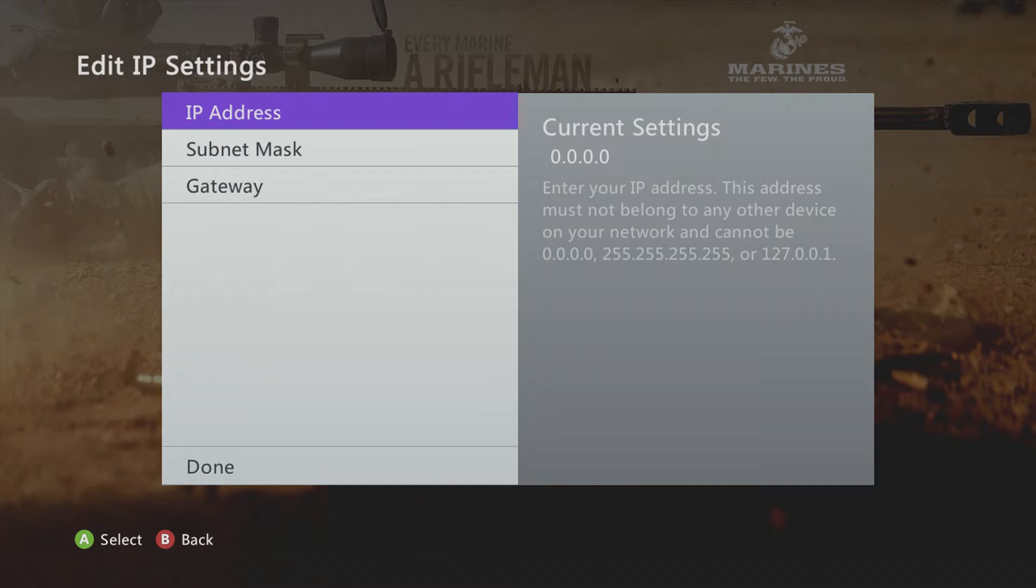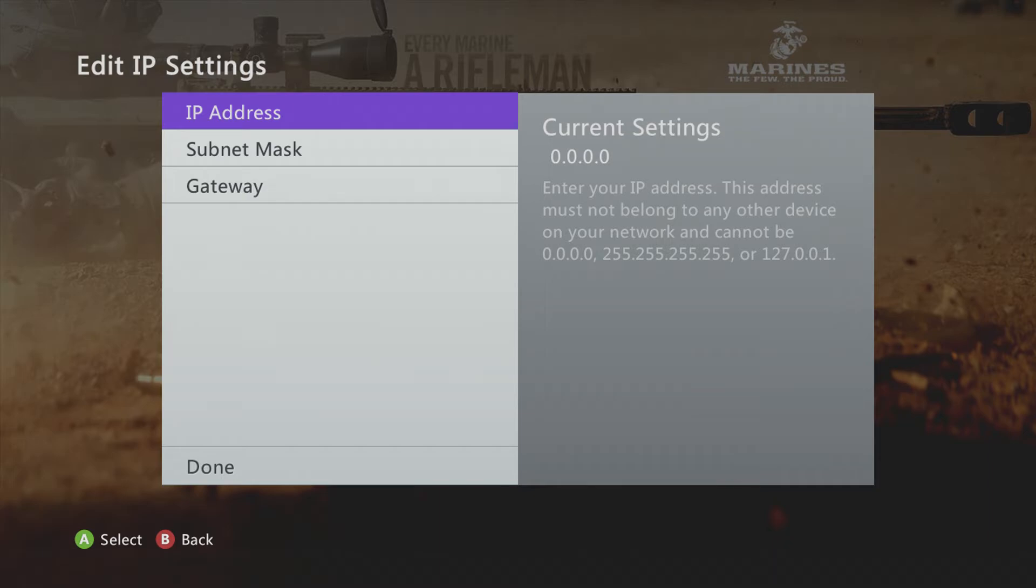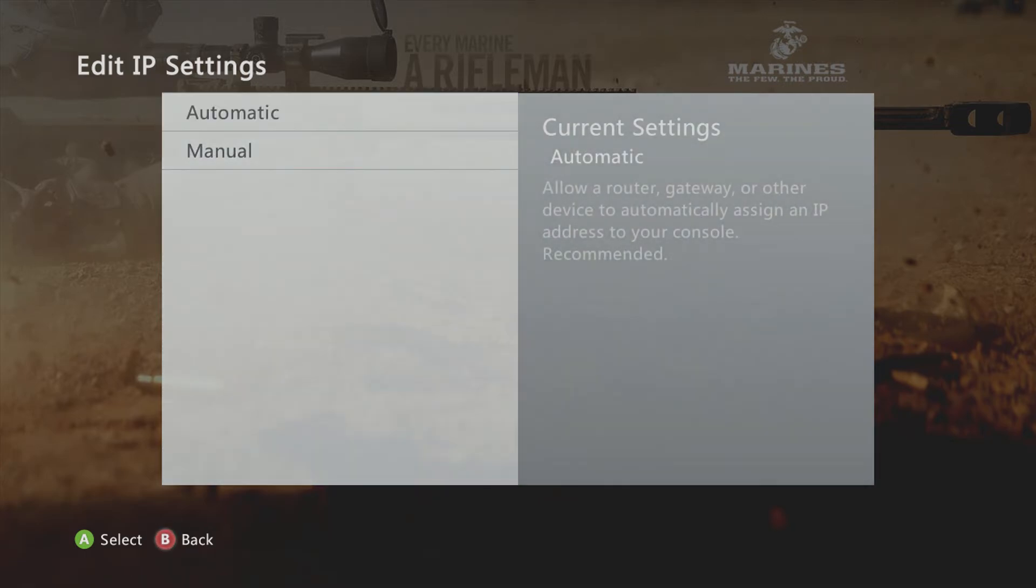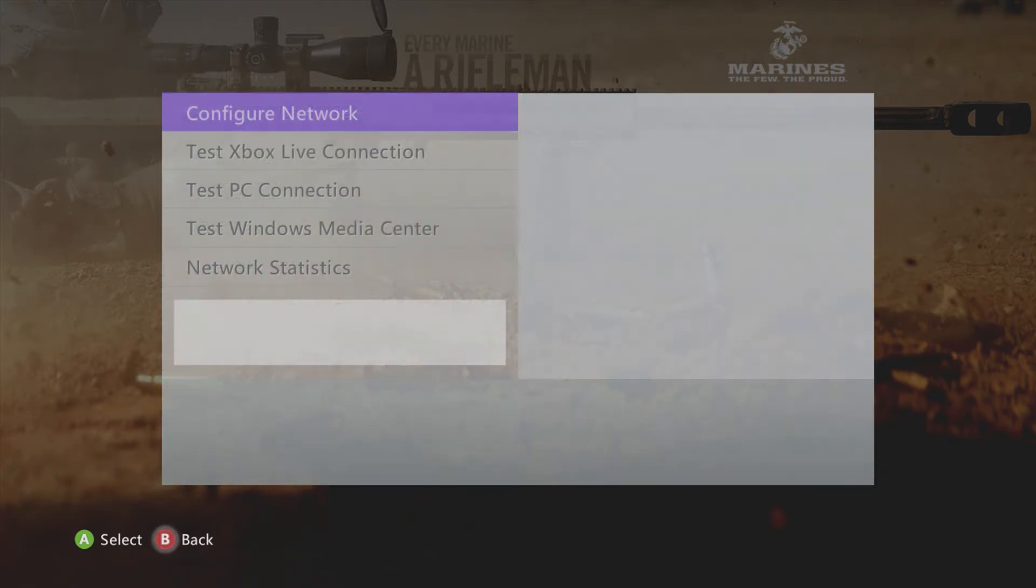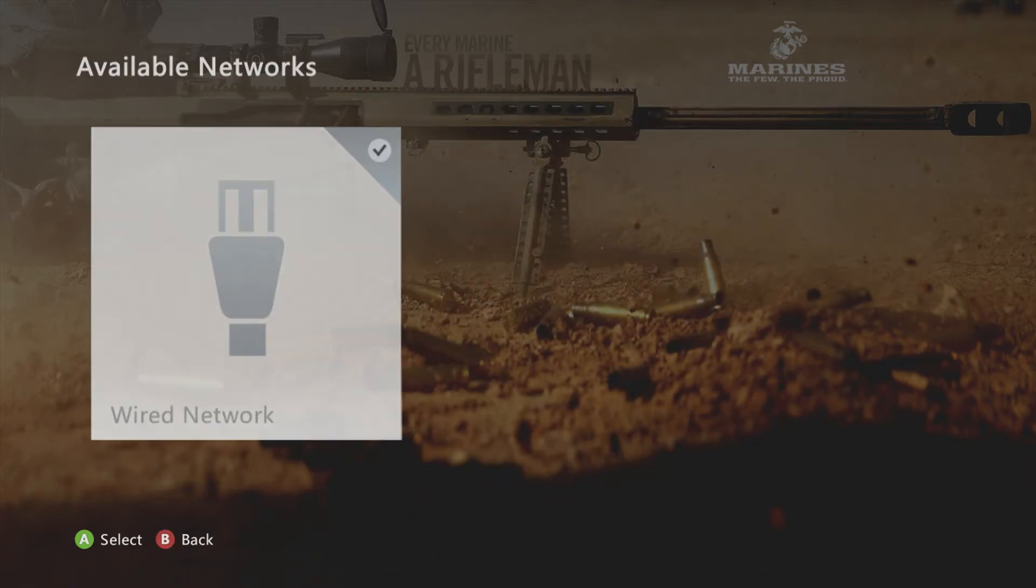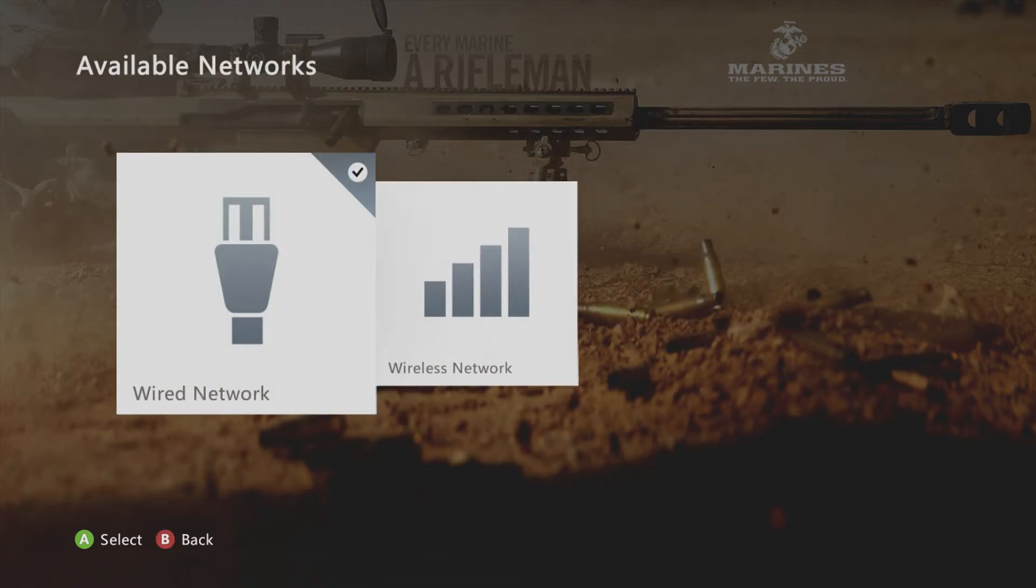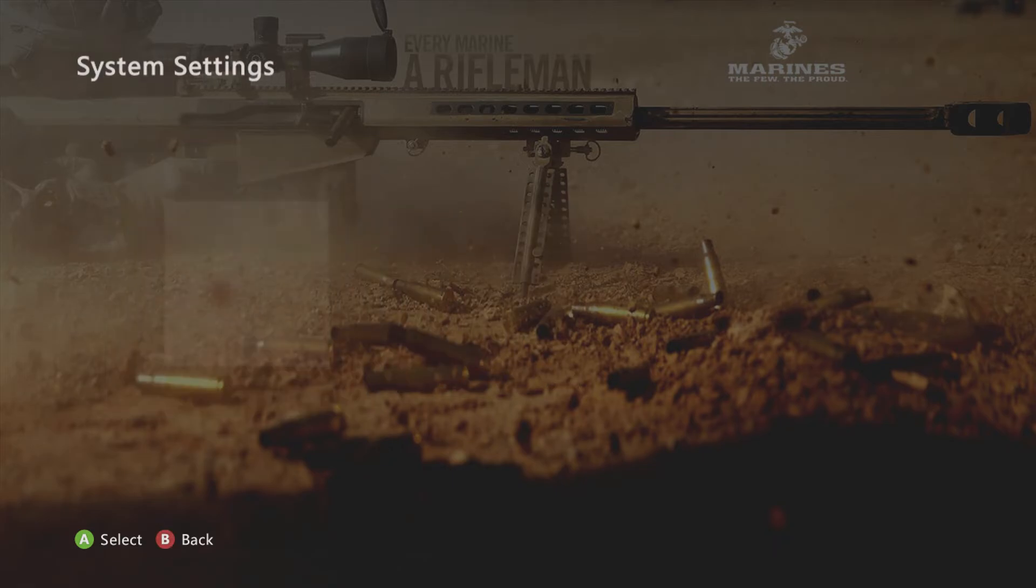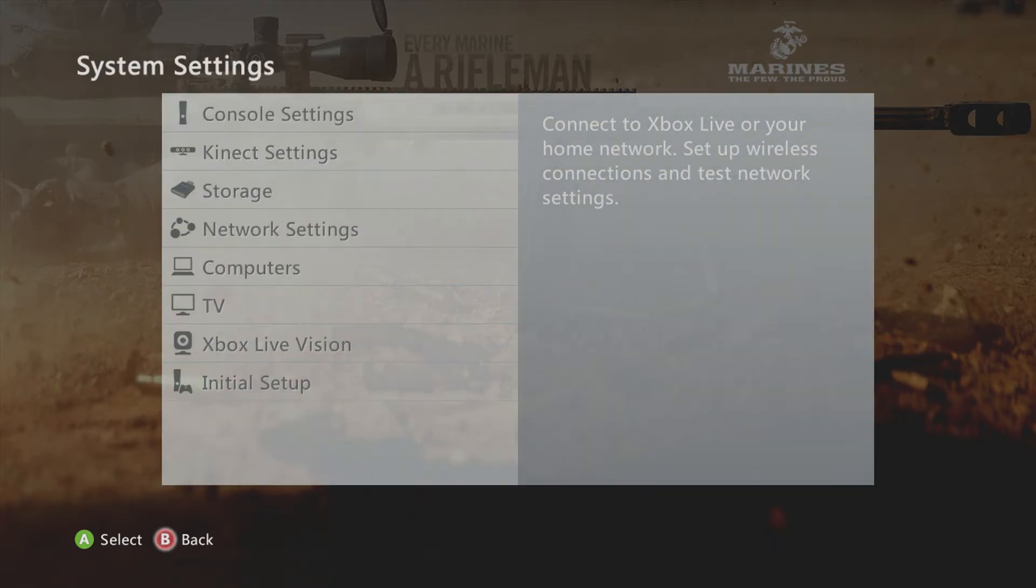You're just gonna fill in the same thing. IP address is gonna be 192.168.137 dot whatever two numbers you want to put. Subnet mask is gonna be that 255 number, it's really long. The gateway is always gonna be 192.168.137.1 because that is your laptop. That's all you gotta do.